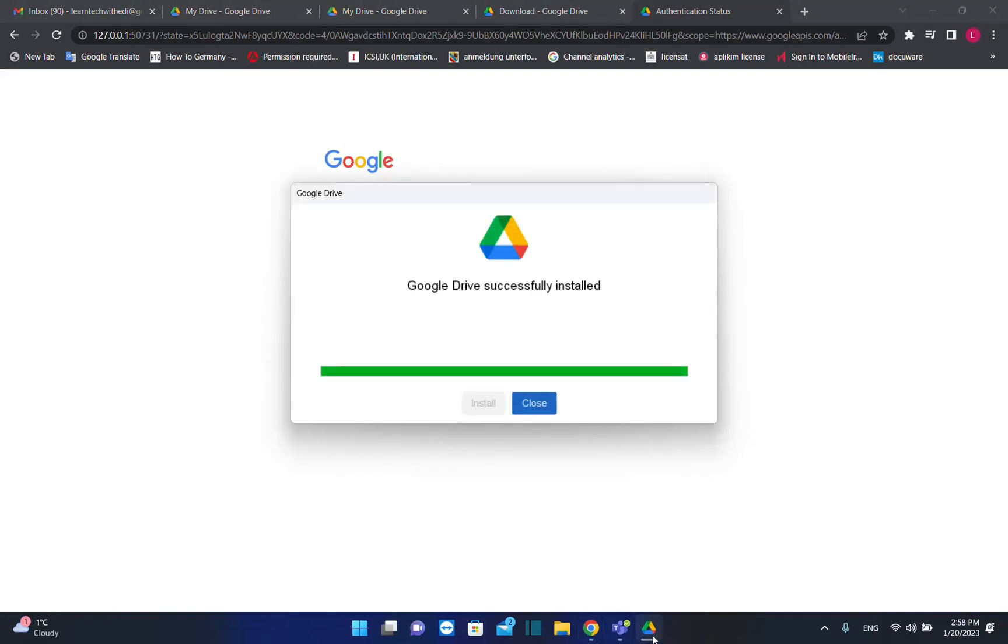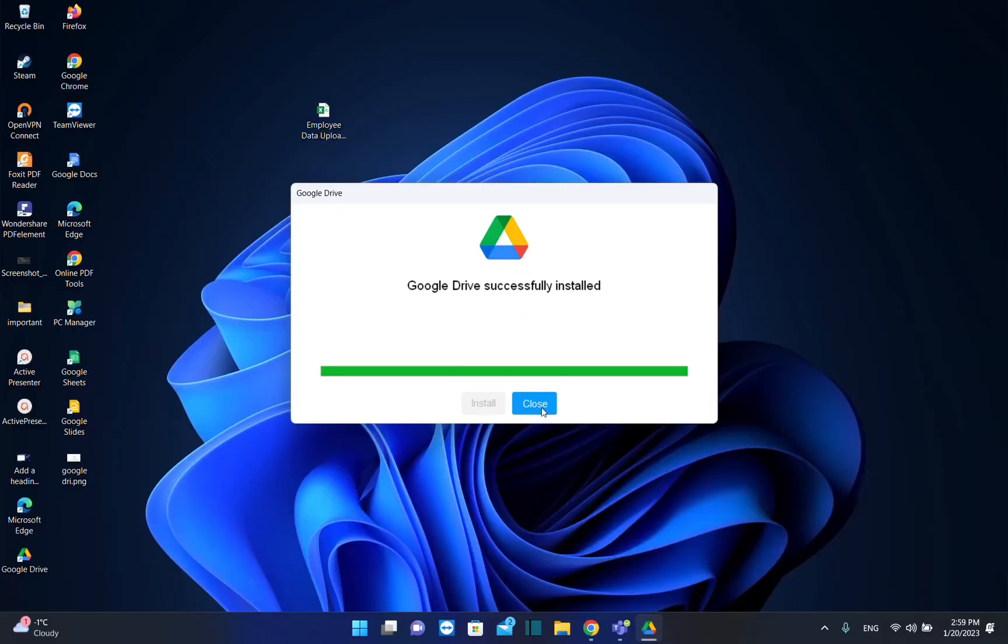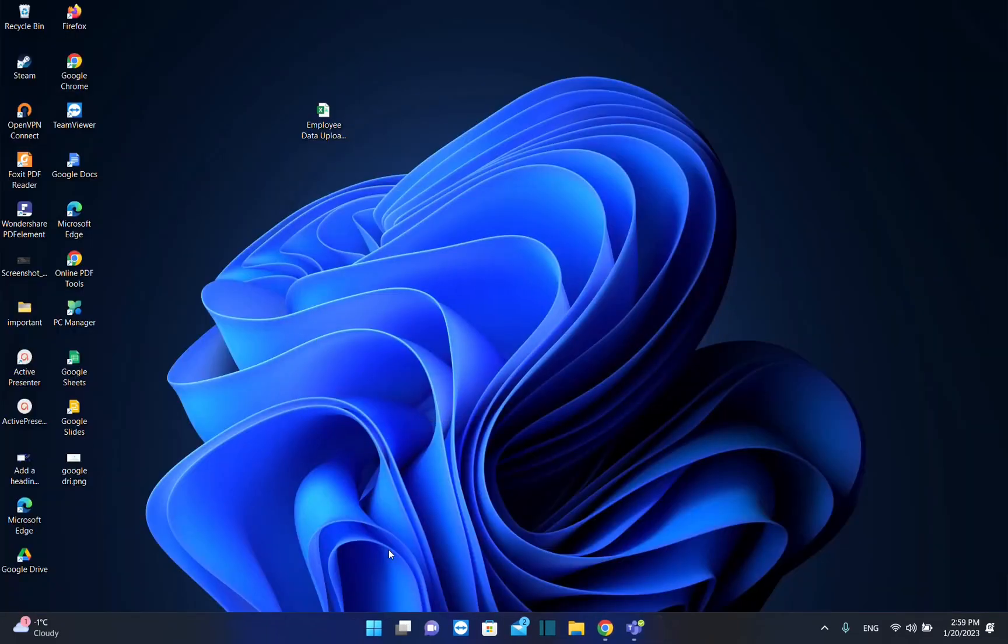So let's open now Google Drive. Google Drive successfully installed. All right, let's close it and let's see how we're going to use it.